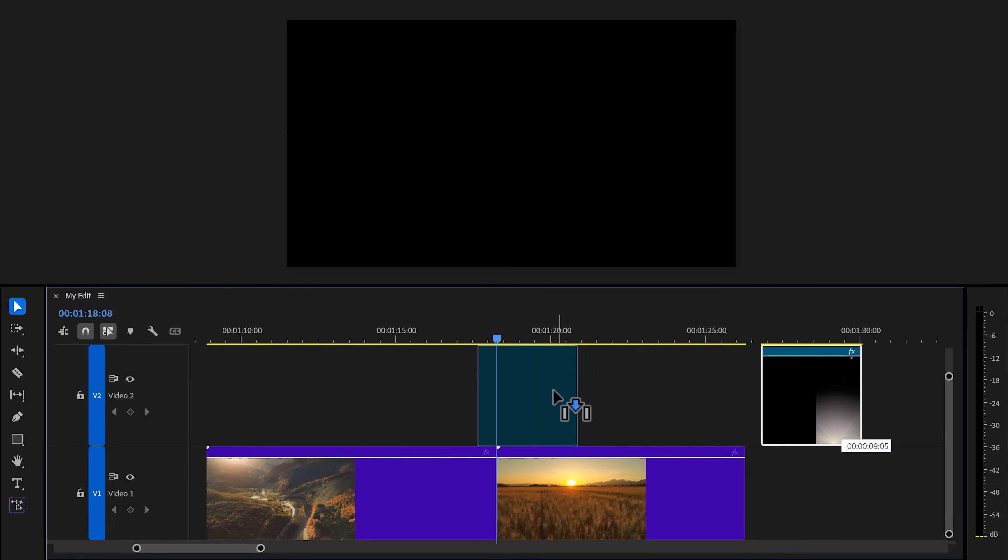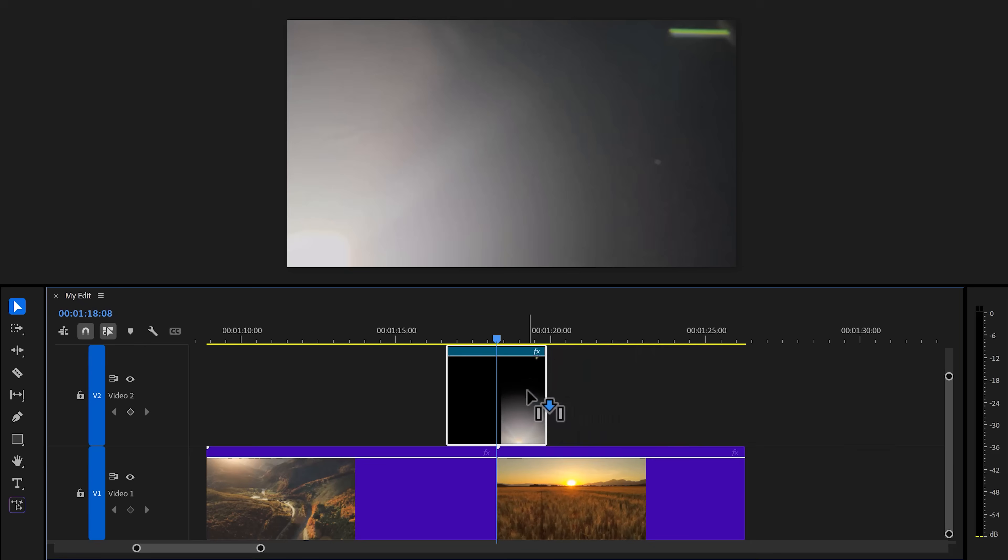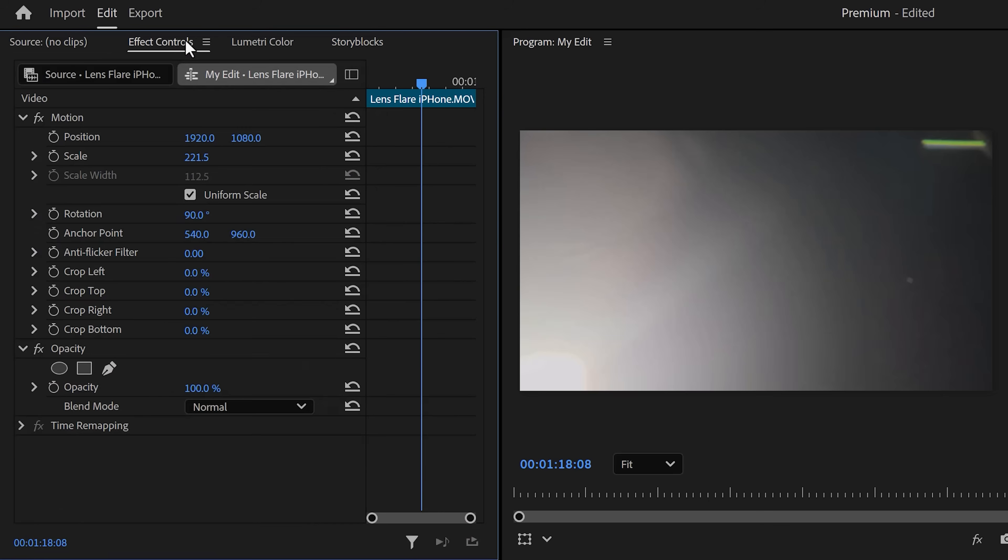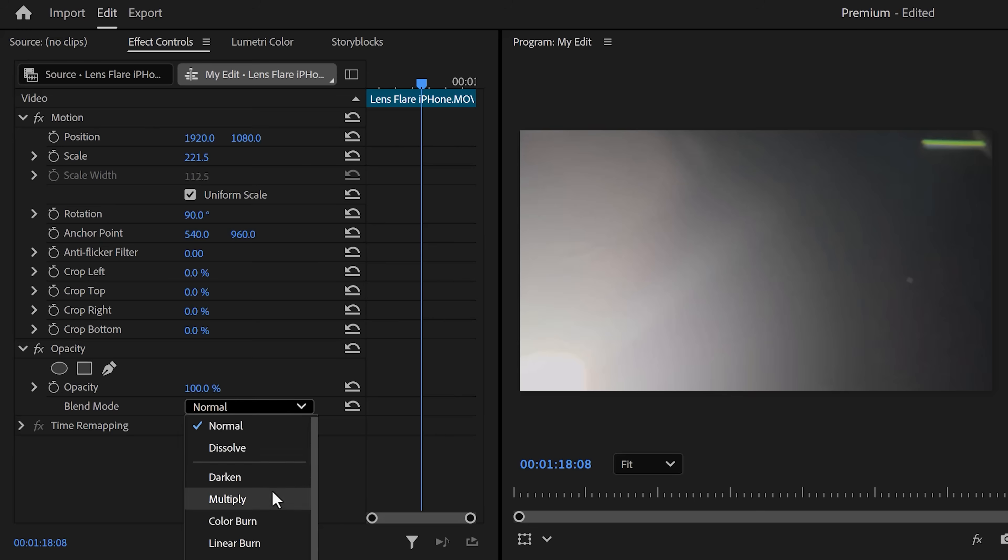Then drag your clip in Premiere and trim away the parts of the flare you don't need. Now, as you can see, the lens flare still has a dark background. To get rid of it, make sure it's selected and head over to the Effect Controls. Then in here, find Opacity and set the blending mode to Screen or Add. That will make the background of your lens flare transparent.